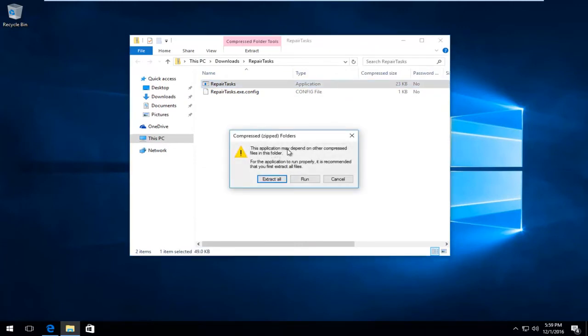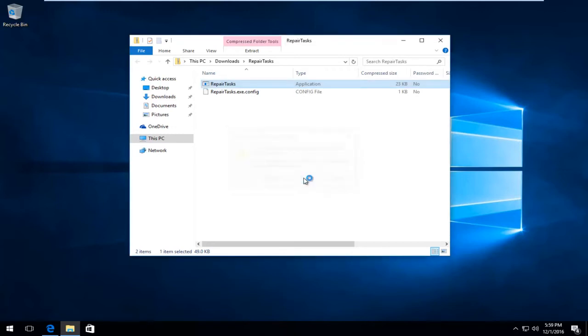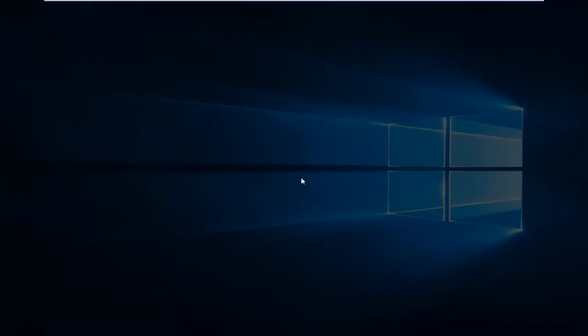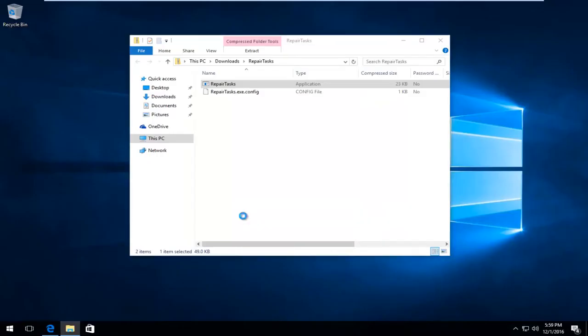It says this application may depend on other compressed files in the folder. For the application to run properly, it's recommended that you first extract all the files. I'm going to select Run right here. You'll receive a user account control window. Select Yes.